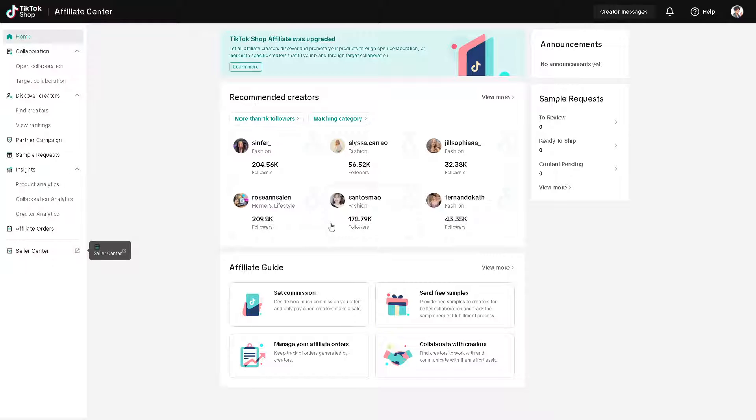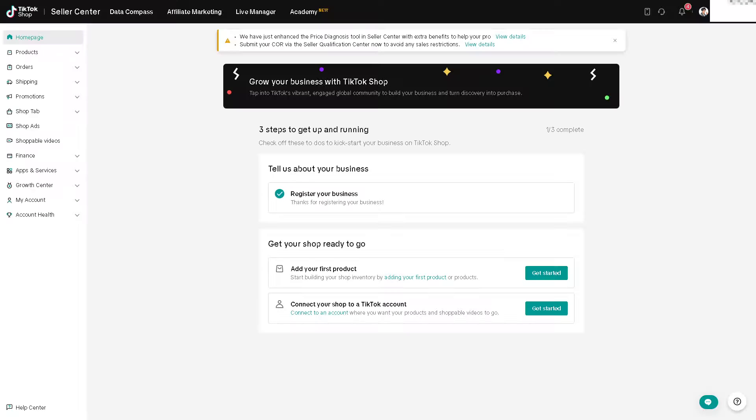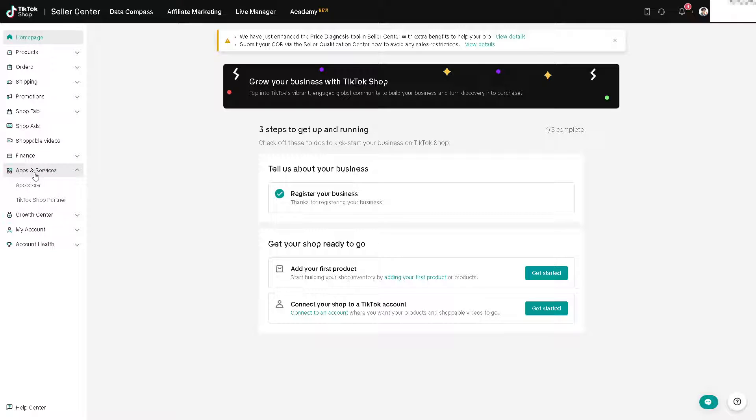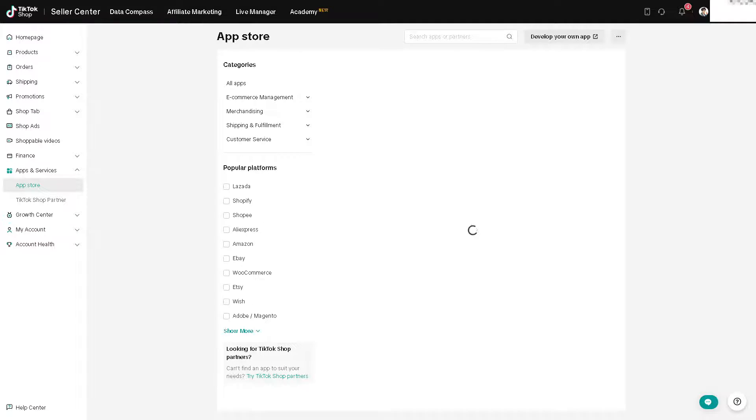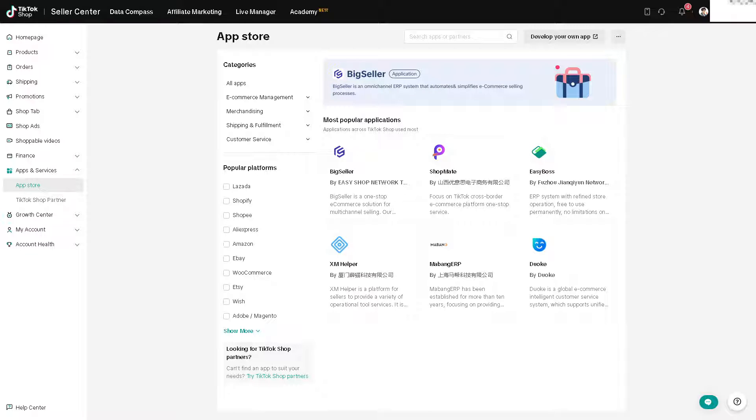For us to be able to connect and use AliExpress here, you need to go to the Seller Center, because we are on the Affiliate Center platform now. Just hover and click on this one. From here, hover to the left side panel of your dashboard and click on Apps and Services. From here, just click on the App Store.